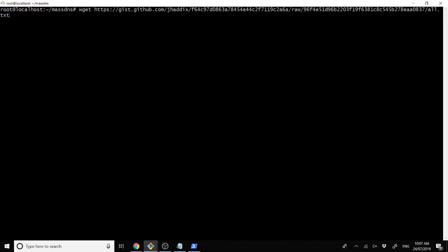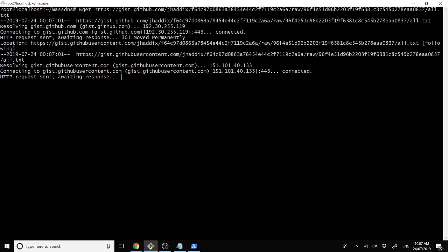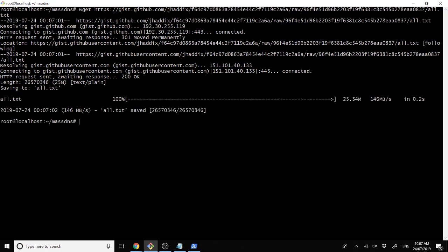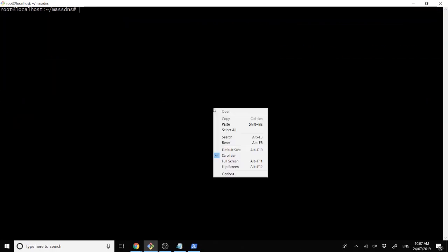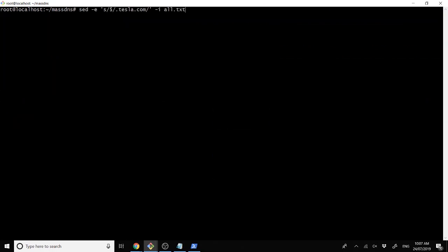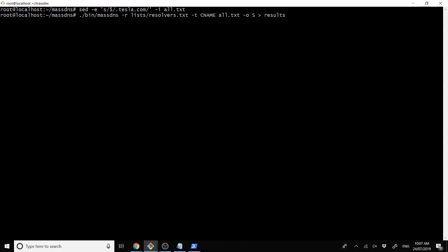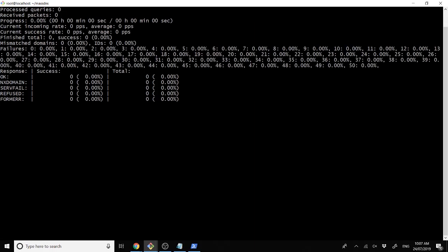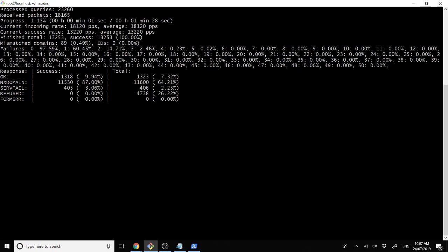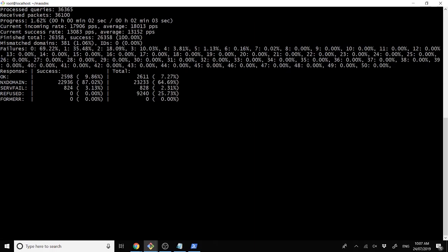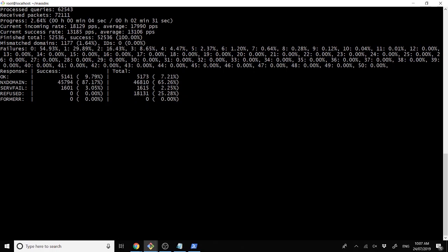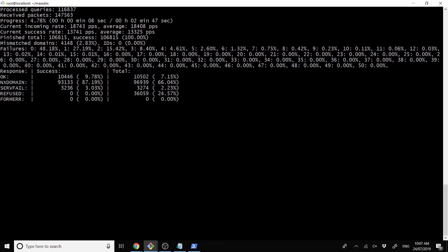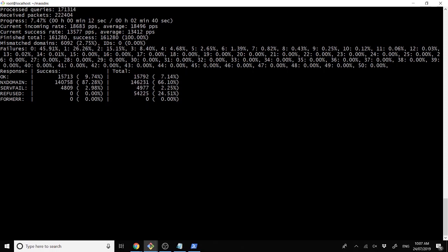So, an example of how to actually run mass DNS. First we download all.txt, which takes a couple of seconds. Then, after that, we use a very simple sed command to add tesla.com to the end of each line inside all.txt. And finally, we run a mass DNS command, which then states that the output should be simple, so that it's nothing particularly complicated. We can read it easily, parse it easily, and go ahead with our job.